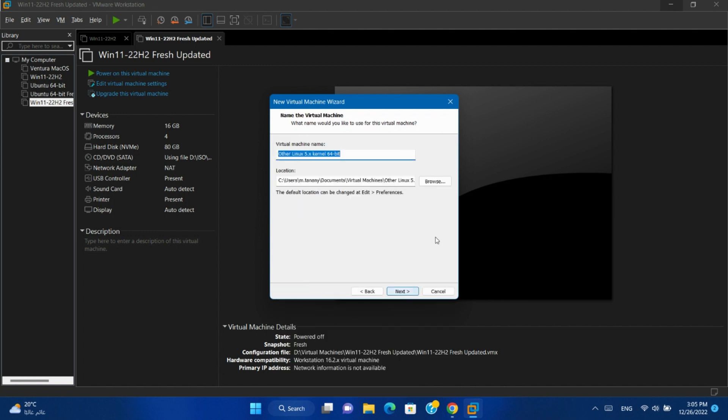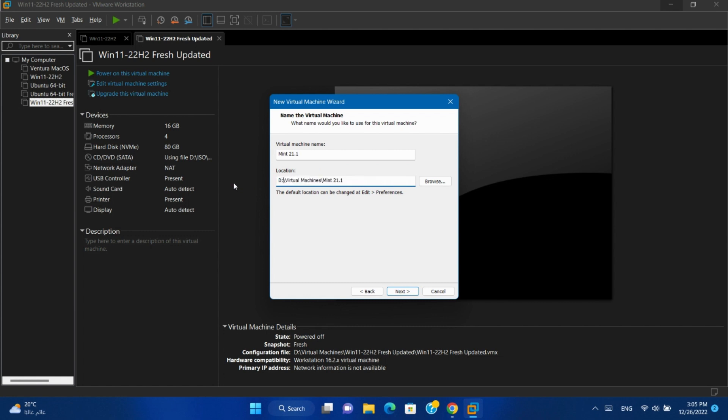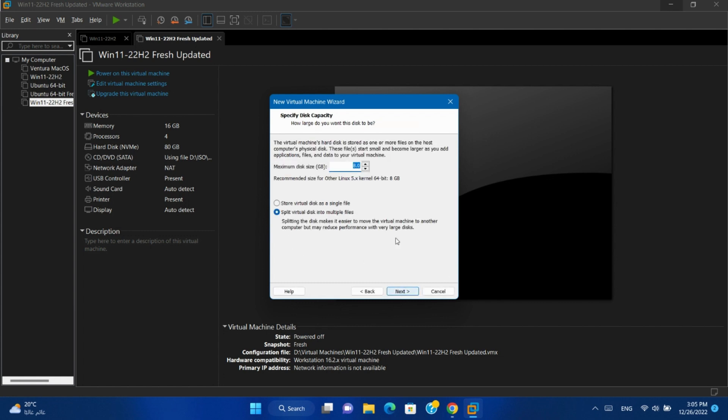Next. Give it a name. Change location if you want. Next. Change disk size to 20.